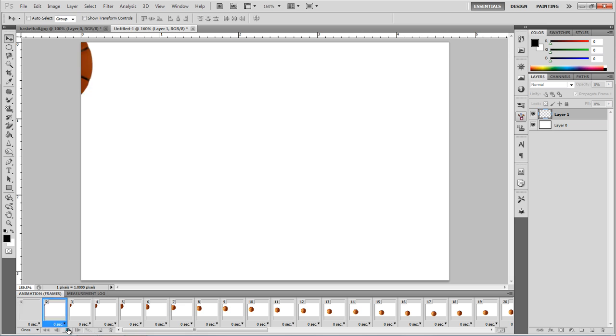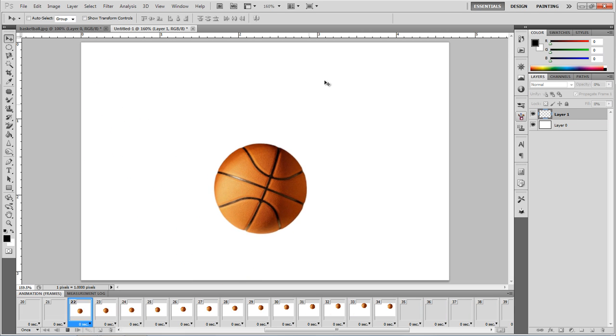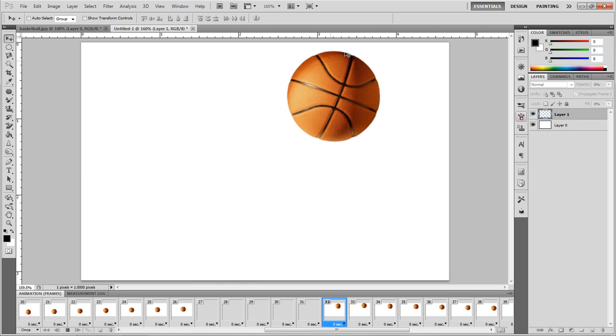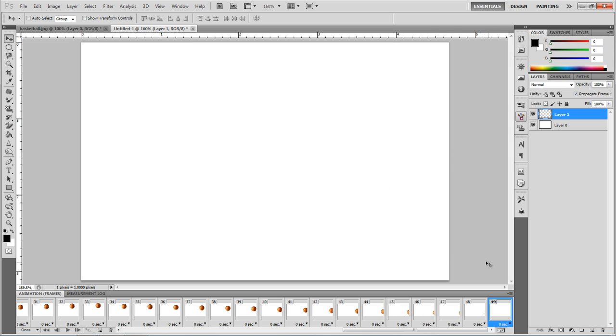Now you select the first layer, click play. It bounces in, bounces up, bounces back down and out of the frame. Perfect.